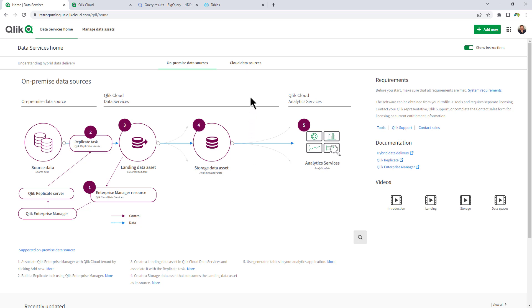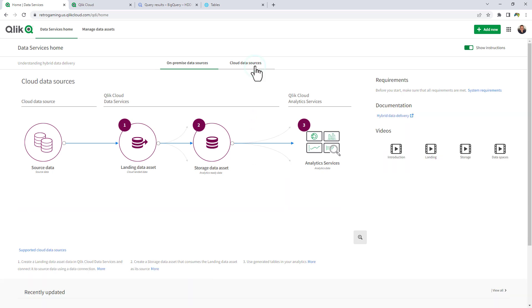Recently we added Cloud Data Sources, which basically uses a subset of the Qlik Cloud connectors to directly access those sources and replicate and land data to Snowflake as a target as of the recording of this video. So I'm going to walk you through those particular pieces now.